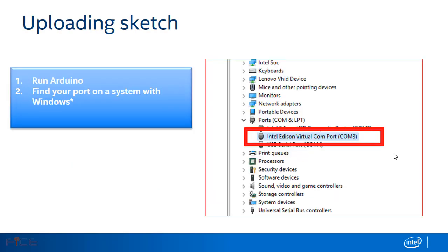Download and run the Intel Arduino IDE as administrator. Go to device manager in your Windows system and find the port to which Intel Edison is connected as shown in the figure.